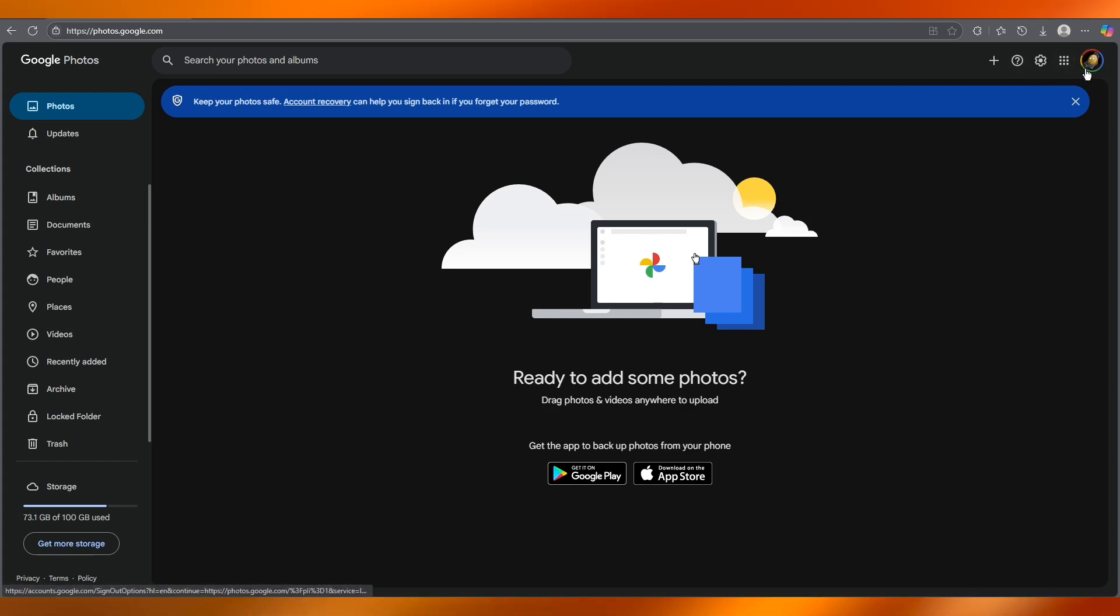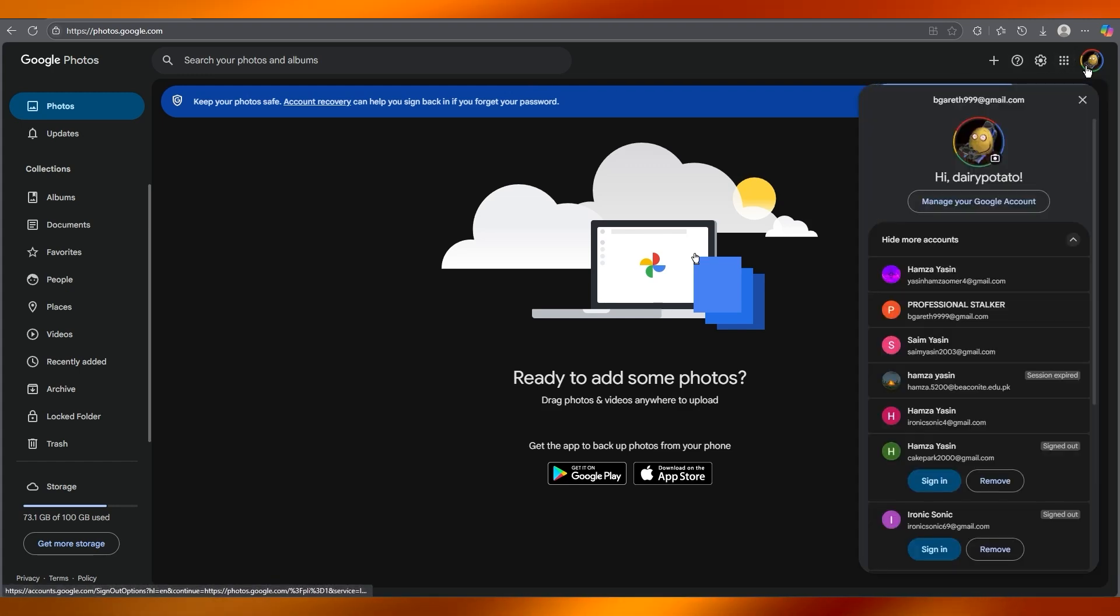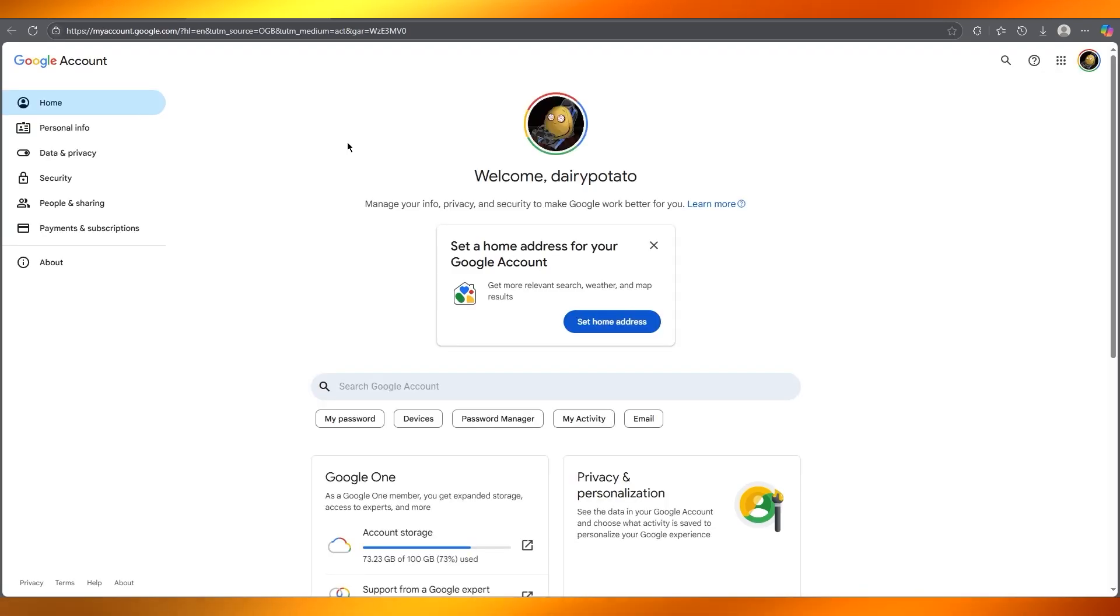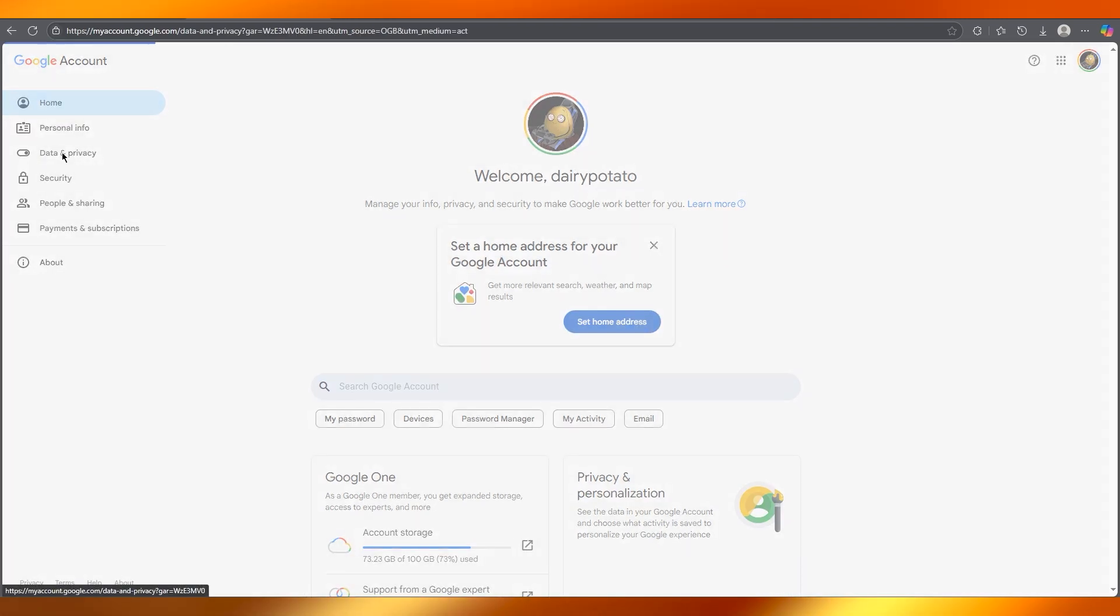What you're going to do is go over to your account and then go to 'Manage your Google account.' Once we are here, it's going to bring us to our dashboard.